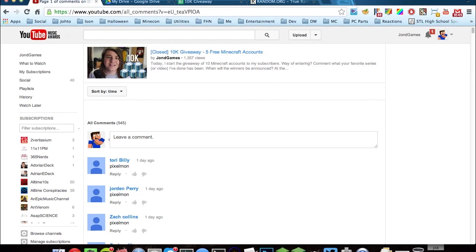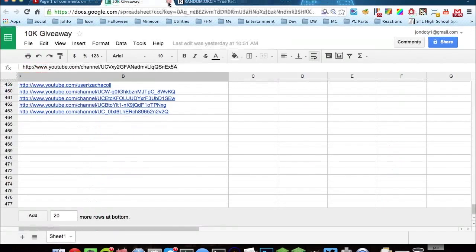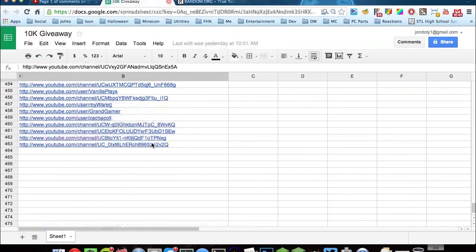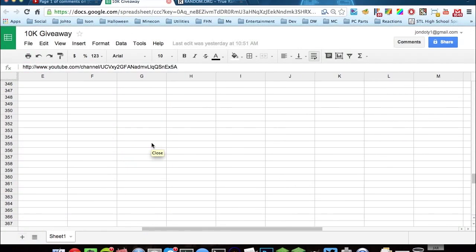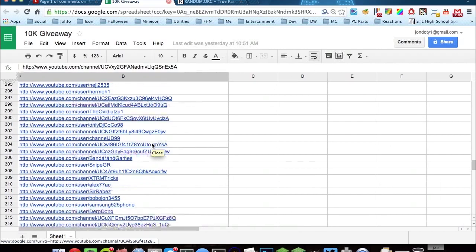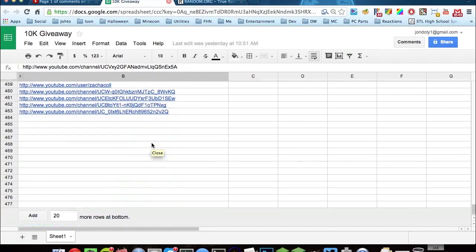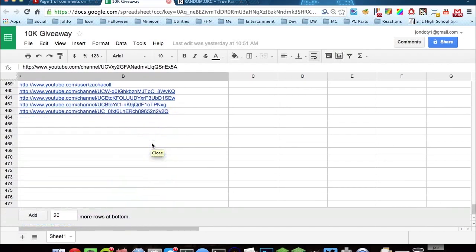Anywhoozle, let's go ahead and show you guys how I've done this. So I have a document pulled up right here, and it has everybody's entries. We had a lot of people enter, about 460-something people.